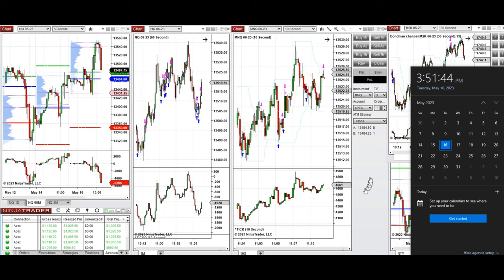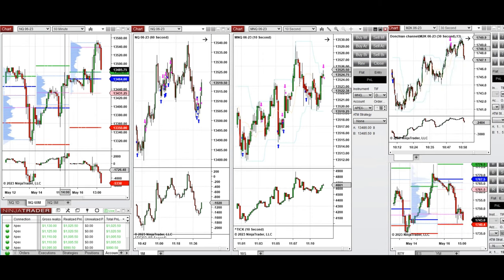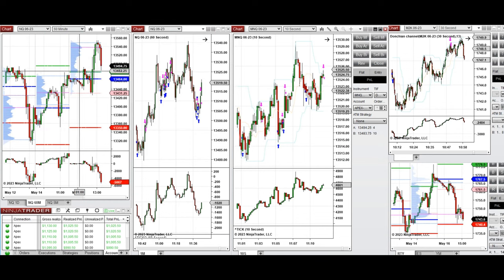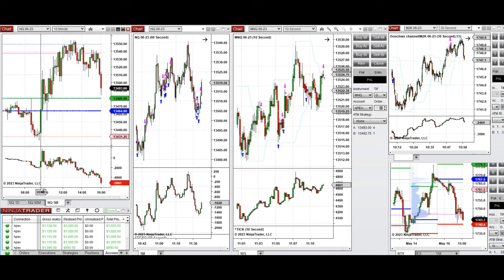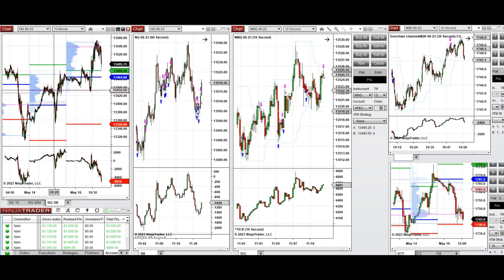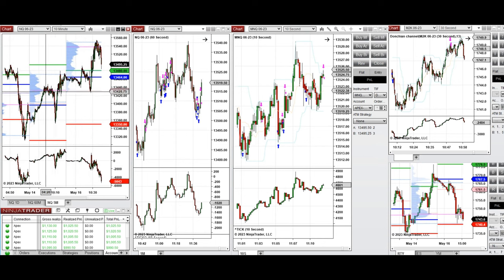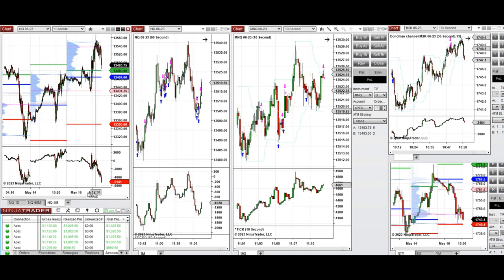These trades were taken on Nasdaq and Russell futures. During Globex time, the market was fluctuating around the previous day's high, close, and value area low of the previous session. When the New York session opened at 9:30, the price went down and tested the area of previous resistance and support — specifically the point of control from yesterday — and then price got rejected as buyers came back.